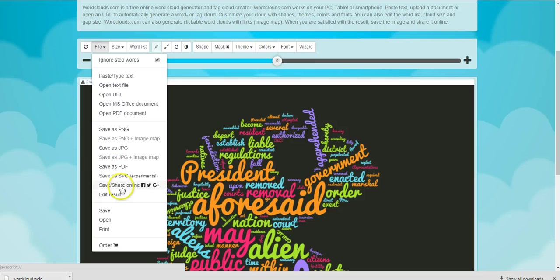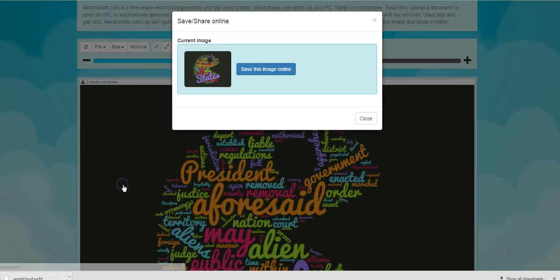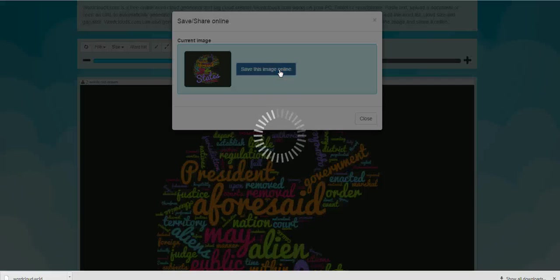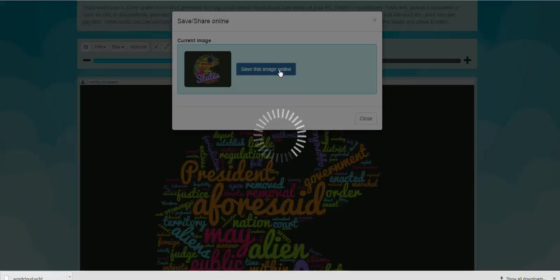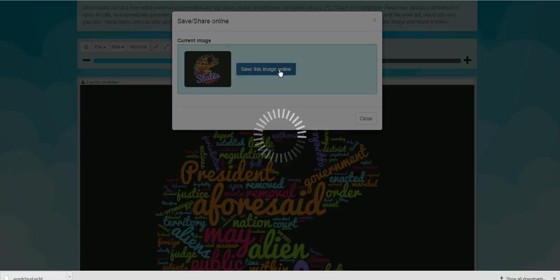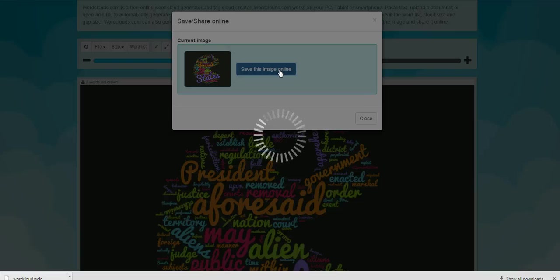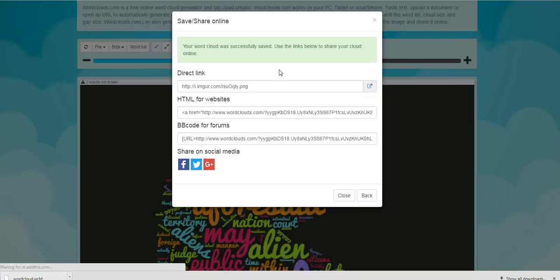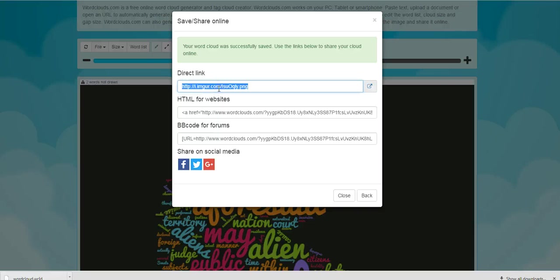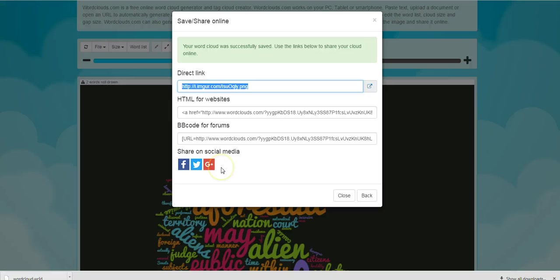And if I want to save or share this online, I'll save that image. And then I can share that link directly. I can grab embed code and of course, I can share through all my social media channels. So that's a short overview of wordclouds.com, a quick and easy way for you and your students to create word clouds.